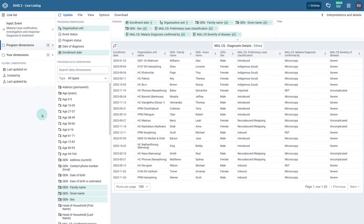After the program status, we will be able to select from the time dimensions associated with our selected program. The enrollment, incident, event, and due dates associated with the program can be available depending on the input type selected. When the input type is Enrollment, you will only be able to select the enrollment date and incident date depending on your program's configuration. When the input type is Event, you can select from the enrollment, event, incident, and due dates.